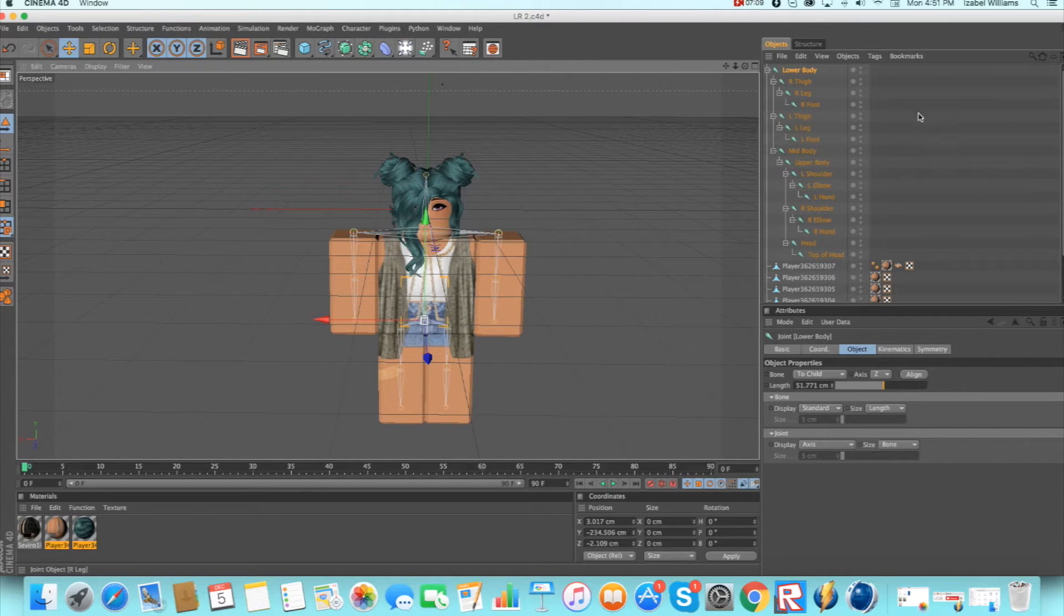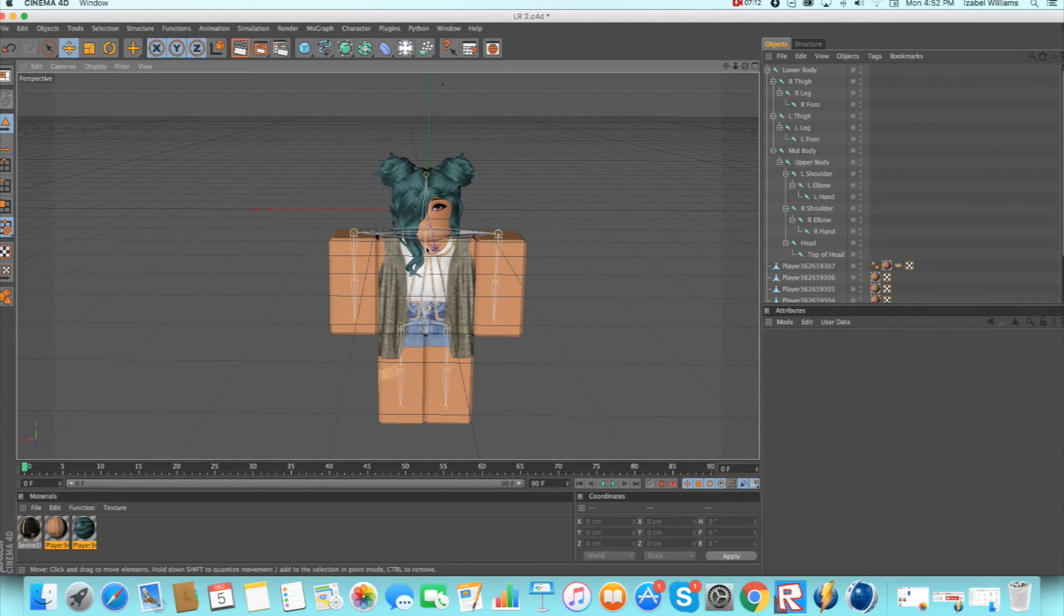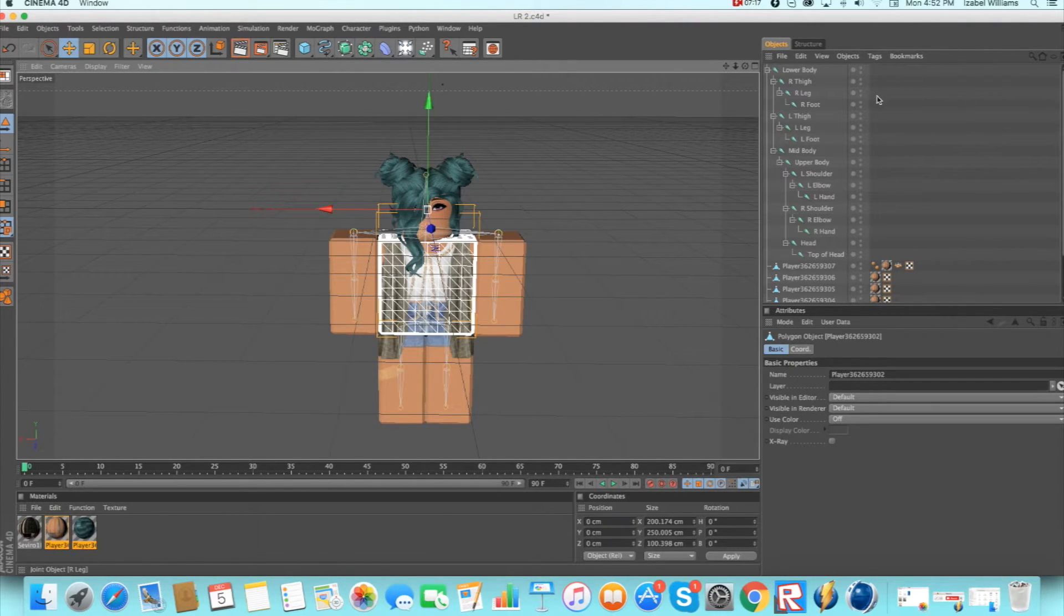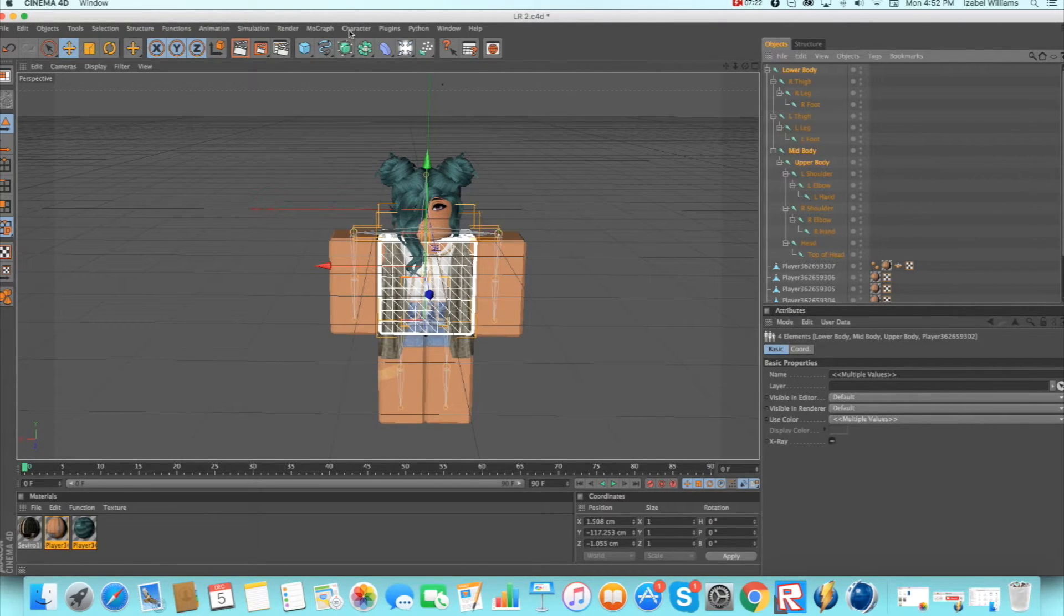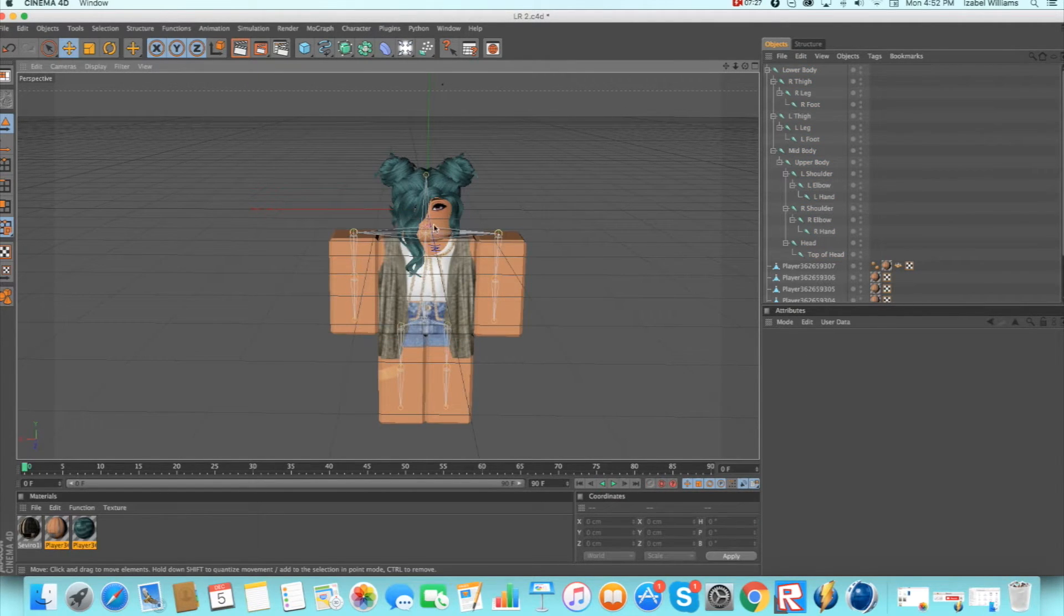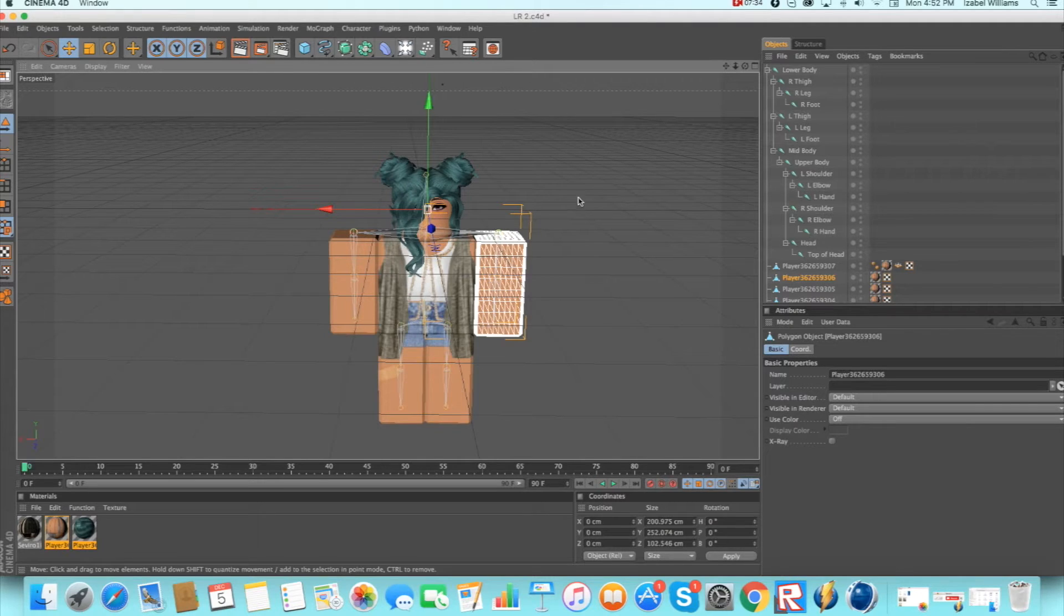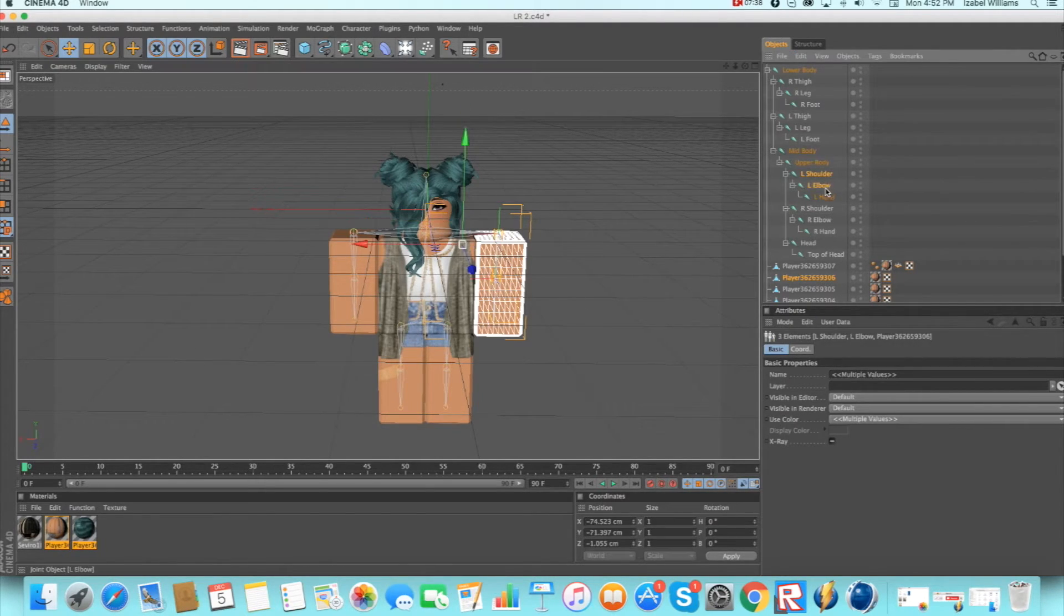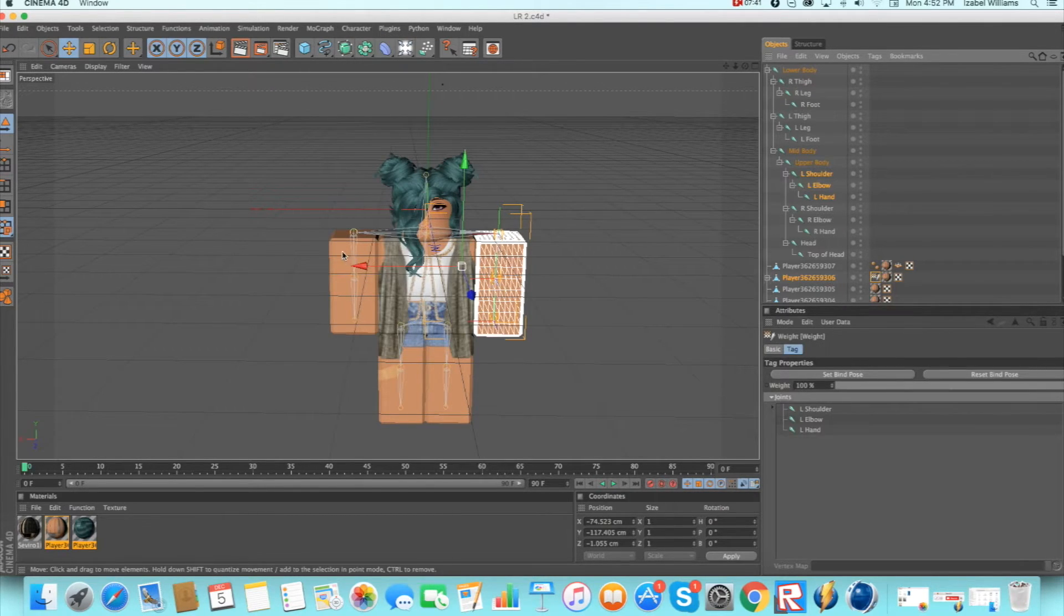So now what you want to do is exactly what I do. You want to click the torso and then hold command or control and select lower body, mid body and upper body, and then go up to character commands and bind. And then do that for every other limb. But the thing is is that this would usually be the right limb but it's actually the left because it's kind of switched around with the bone.